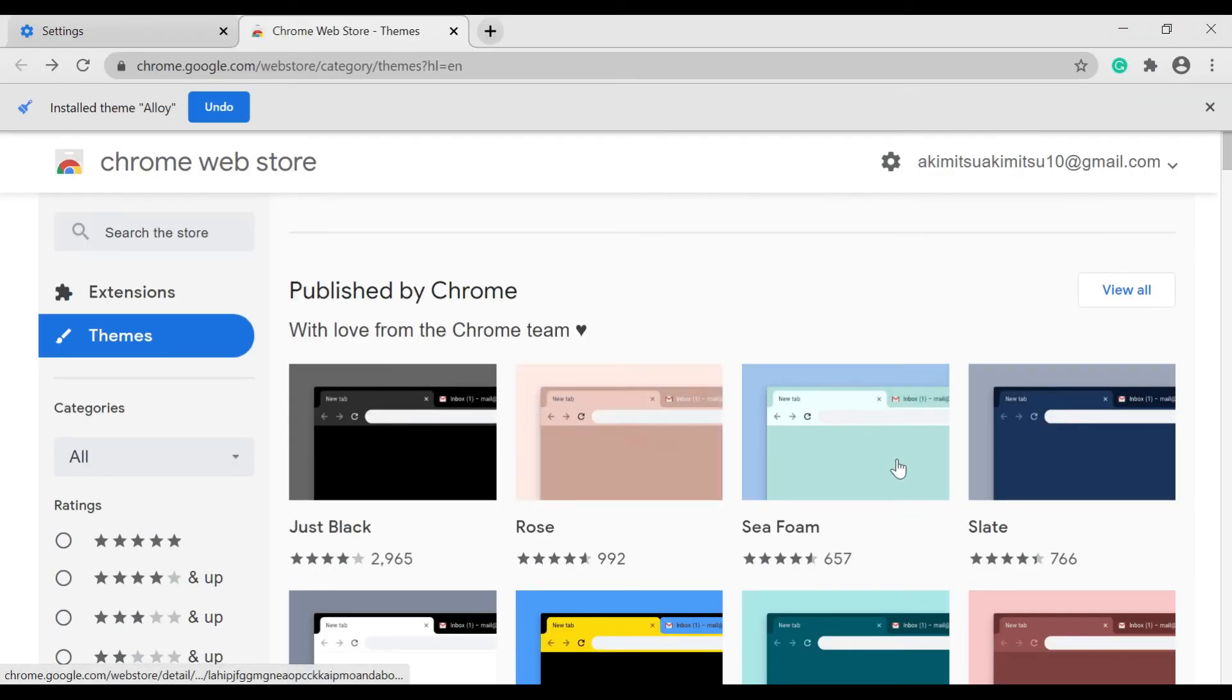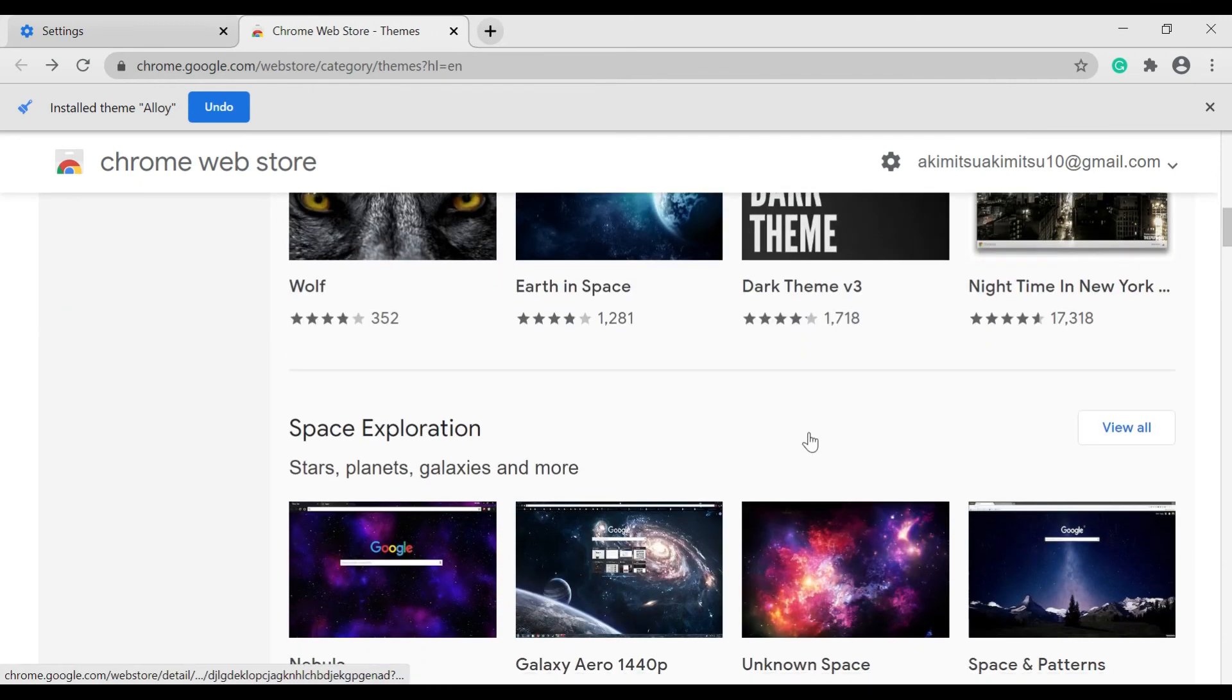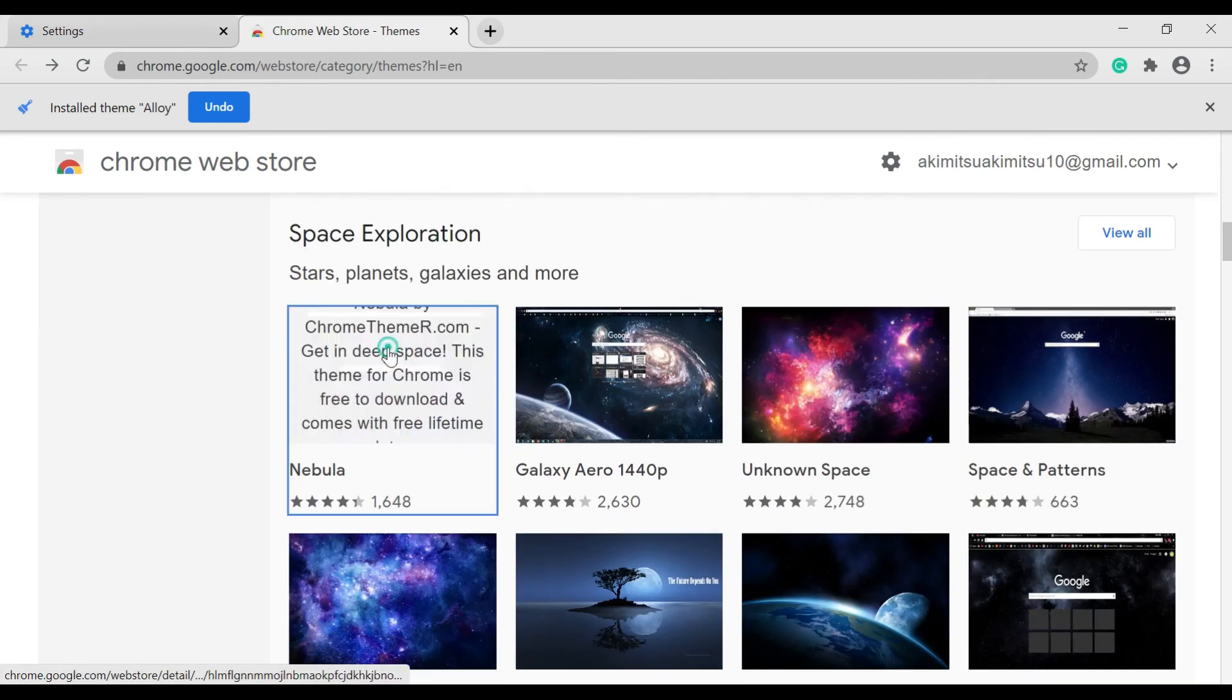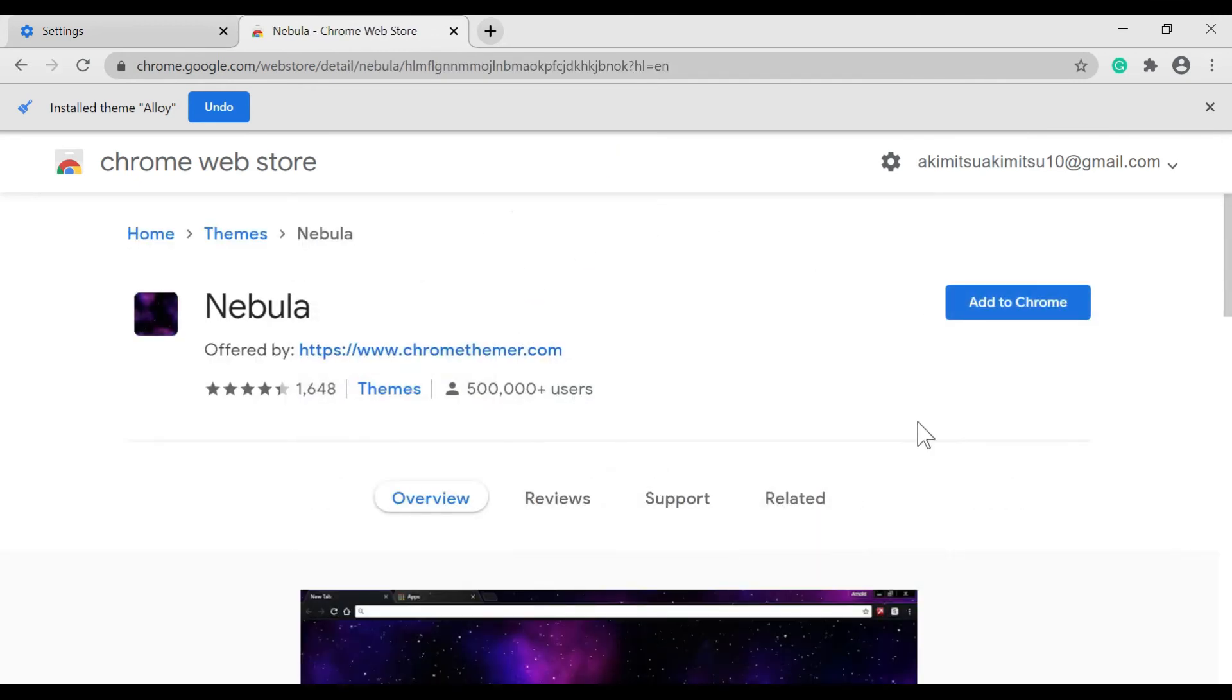So here, choose your theme. Then click Add to Chrome.